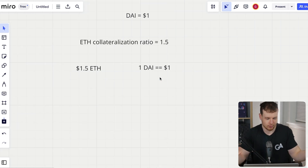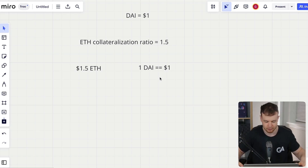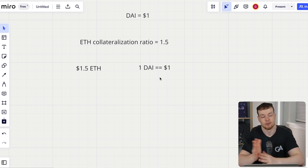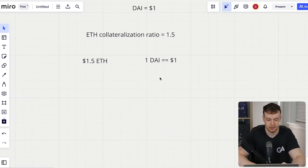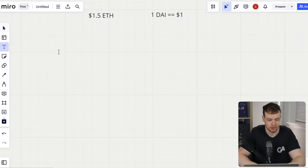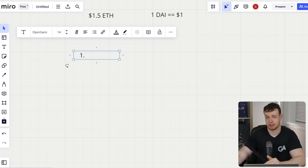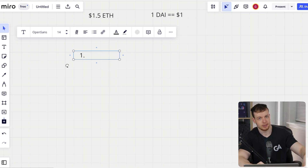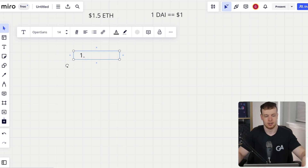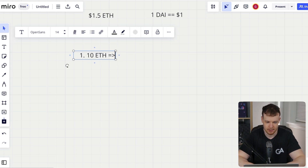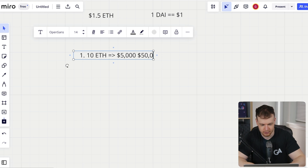Why would anybody do this? Why would I put $1.50 in and only be able to borrow $1 out? That doesn't seem very financially effective. Well, it is actually still attractive and useful. For example, if I want to go buy a MacBook but I'm holding a bunch of ETH and I think ETH is going to go up, I don't want to sell my ETH to buy a MacBook. So if I have 10 ETH and the price of ETH is $5,000, I've got $50,000 of value.